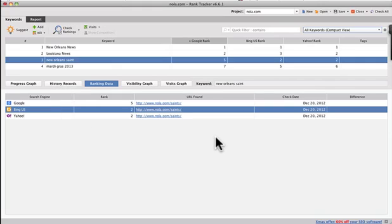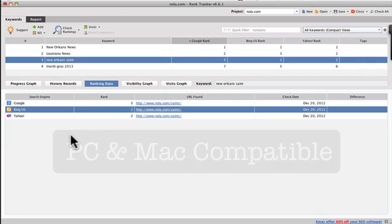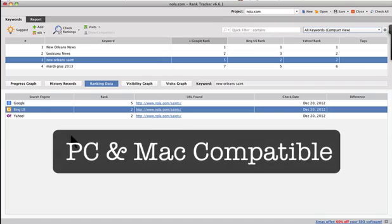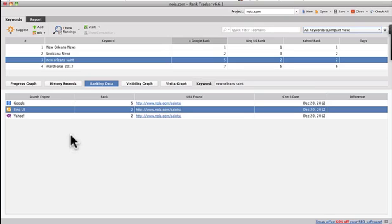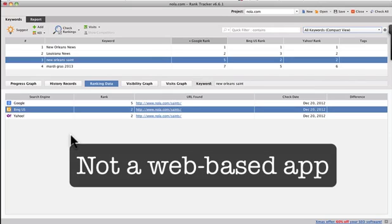I hope this helps you make a decision about whether to use it. One of the nice things about rank tracker and all of the link assistant tools is that you can use it, whether you're on a PC or a Mac. It's not dependent upon your operating system and it's also not dependent on a website per se. So you're not going to get charged for the resources that you use when you do your search.